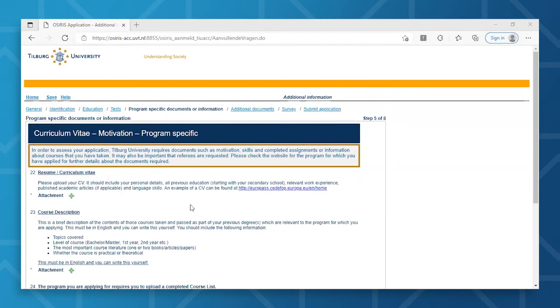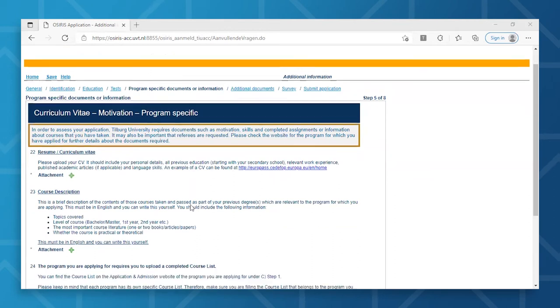In this next step, you will need to upload all the documents stipulated in your application package. Do note that the required documents vary per program. In this specific example, a CV and course description, among others, are needed. Please check the admissions and application webpage of your desired program to get further details about the required documents.